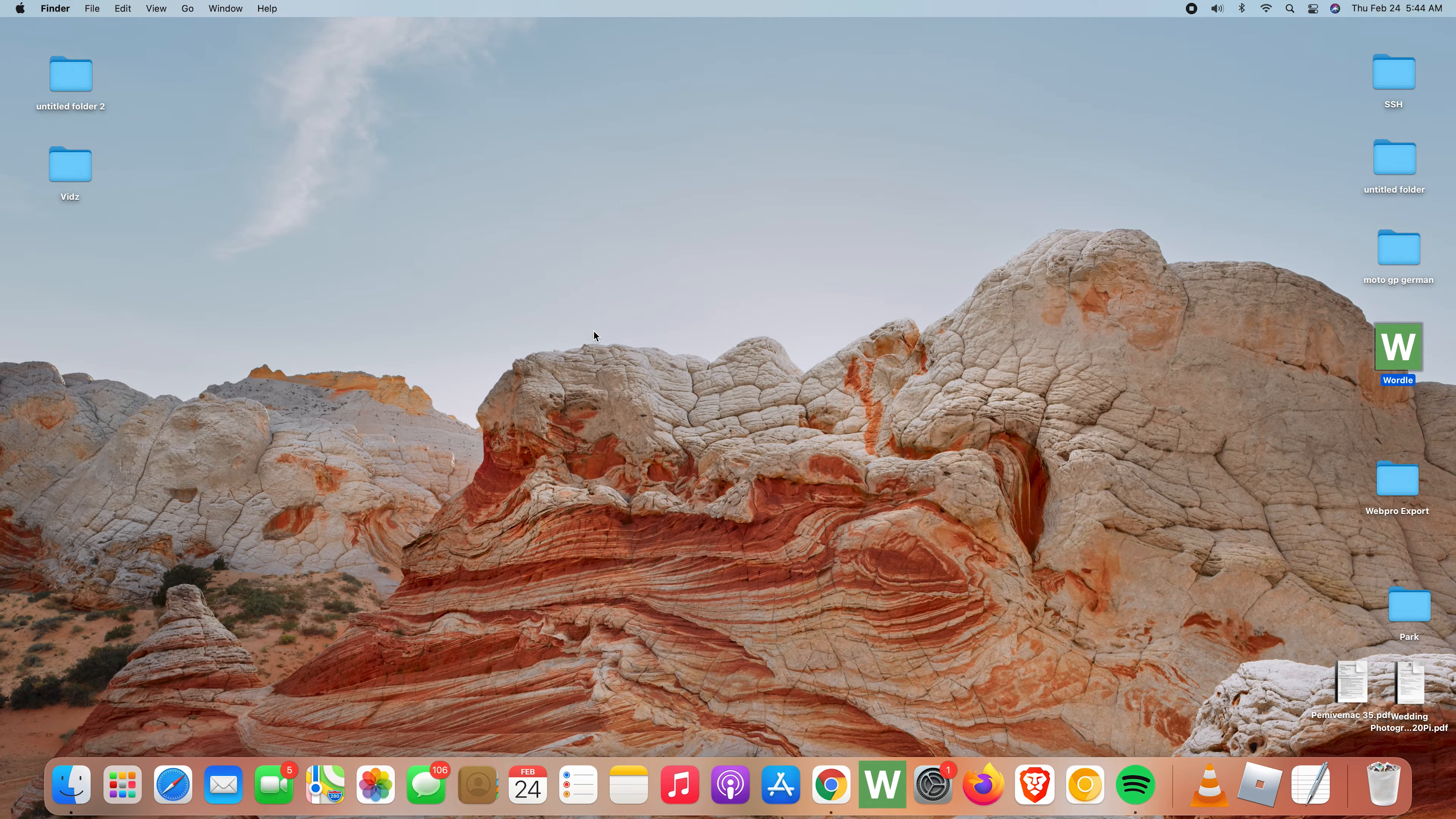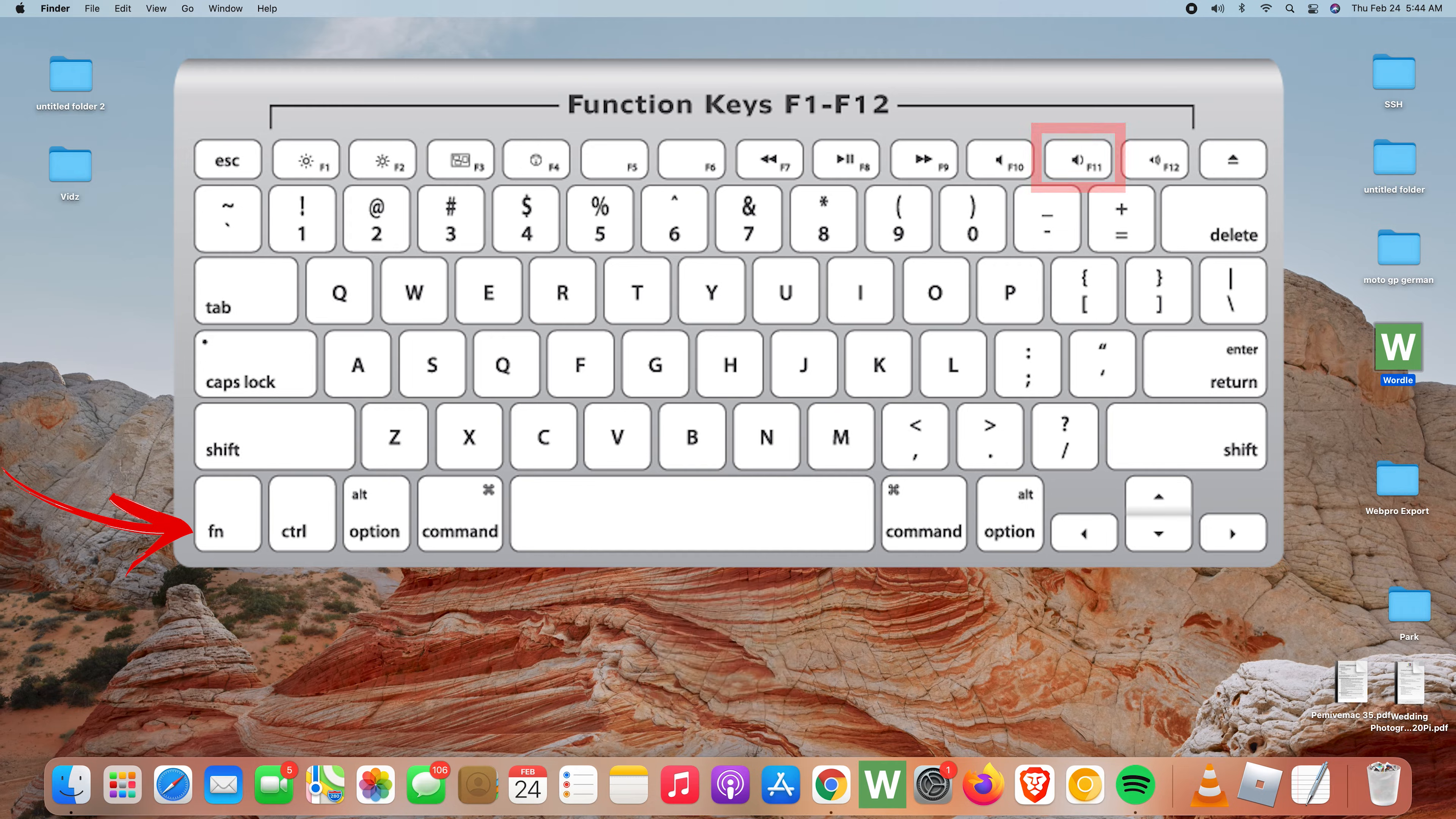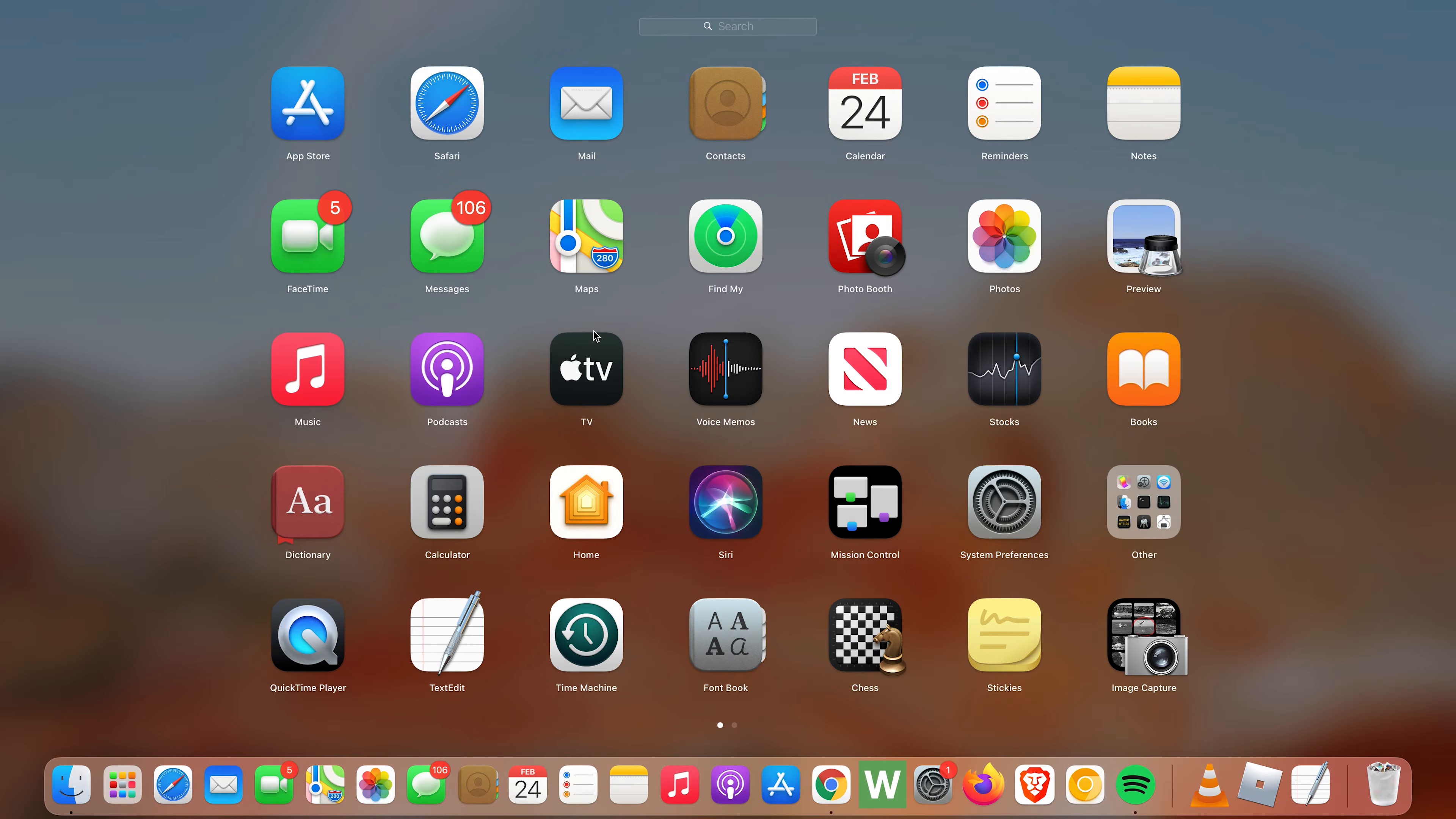If you want to use the functions of those keys, for instance to increase volume, you have to press the function key on the keyboard and then press F12 to increase volume, function and F11 to reduce volume, function and F10 to mute.